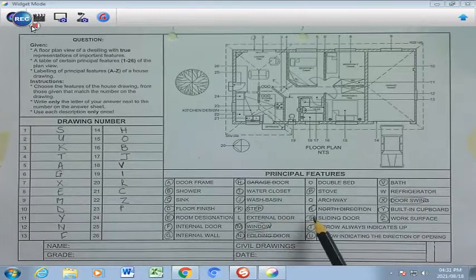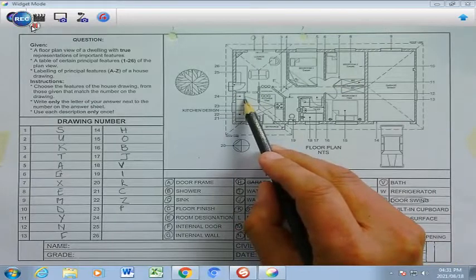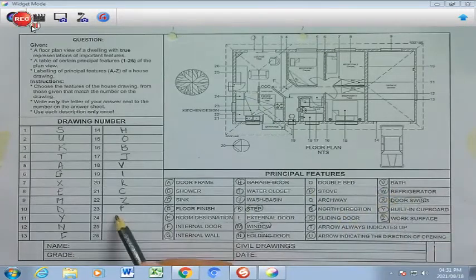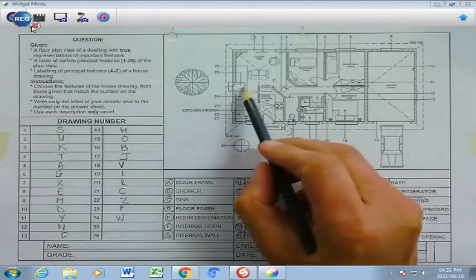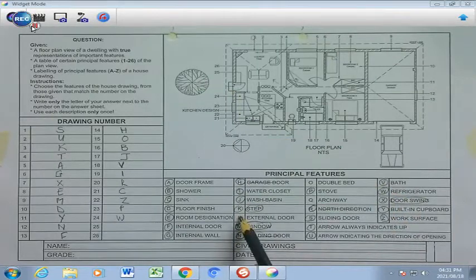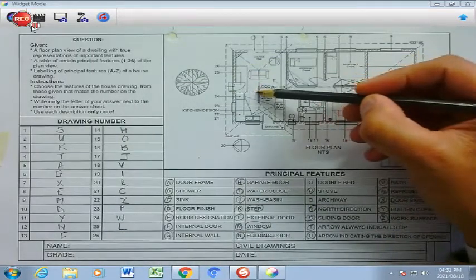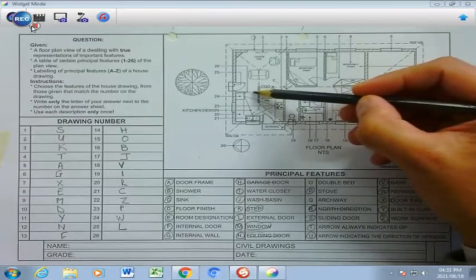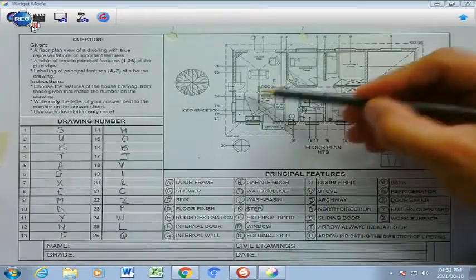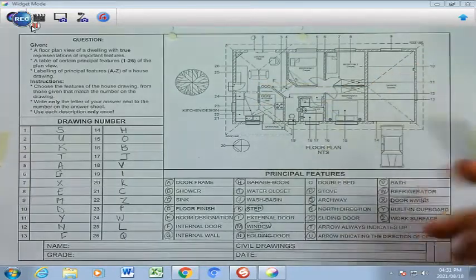Three more to go. Number 24 refers to a refrigerator — you can see the little door there, that's the official symbol for refrigerator — and that's W. Number 25 refers to this door here that leads you to the outside, that is going to be AL, which is your external door. And the last one — number 26 — is this opening here, which has been dashed, and that can only be Q, which is your archway. An archway is an opening in the wall that leads you from one venue to another, without a door.